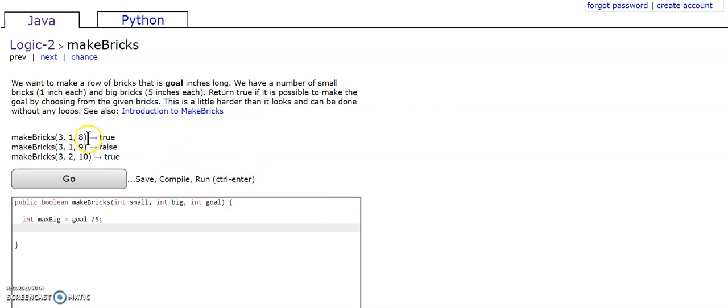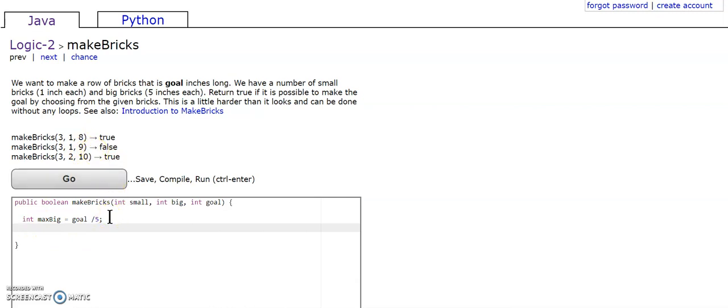So pretend, for example, if you use the first example, maxfig would be 8 divided by 5, and in coding in Java, that is 1. So maxfig would be 1, so that means only 1 big brick can fit in that goal.